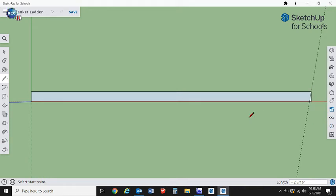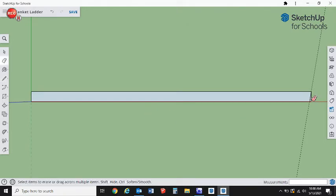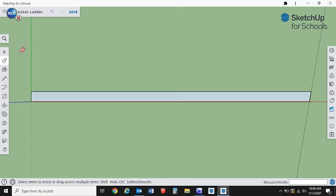Once we have that, we're going to get our eraser and erase that little tip that's sticking out. Perfect.